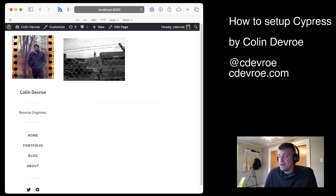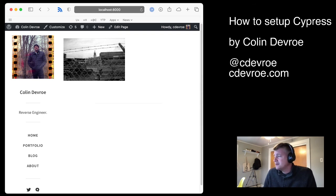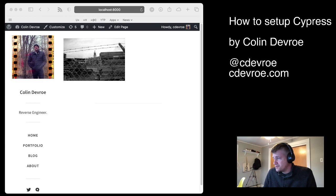So if you have any questions, of course, go to cdbr.com. Email me. I hope that you really enjoyed Cypress on WordPress.